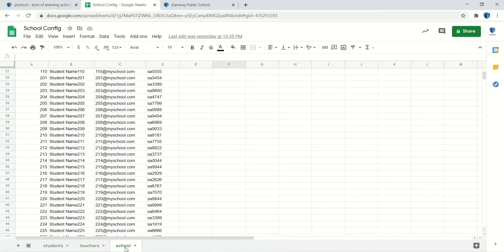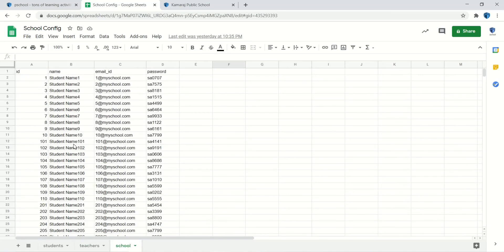If the school shares this information, we will generate a username and password for everyone and share it back to the school in this format.